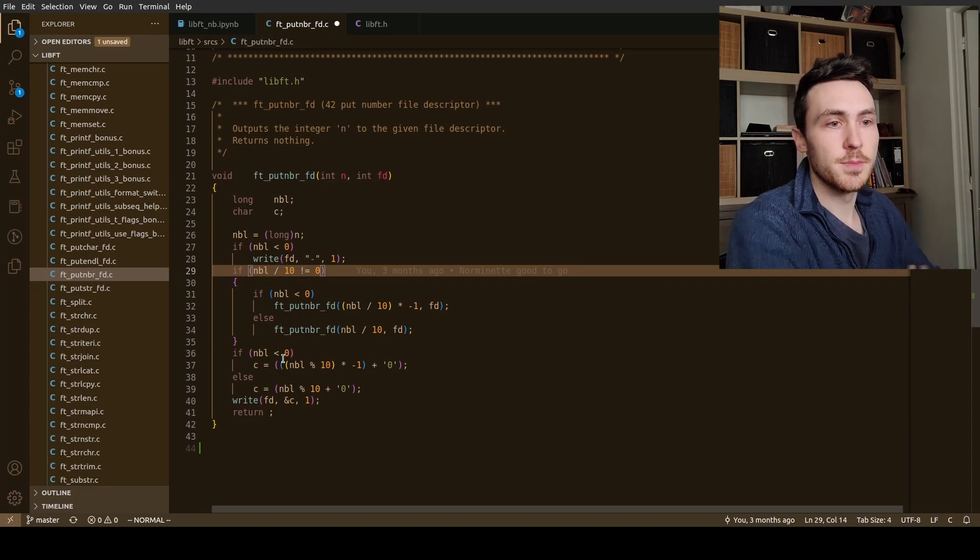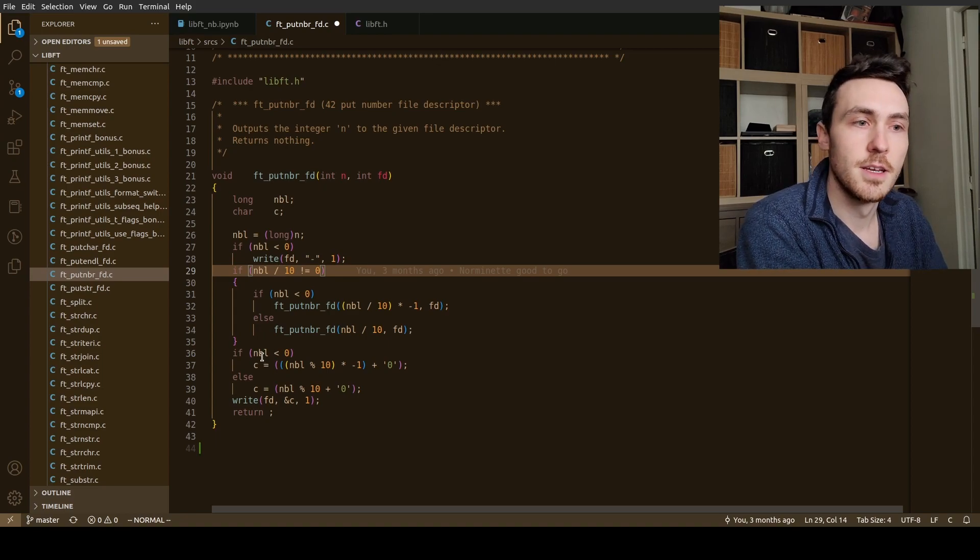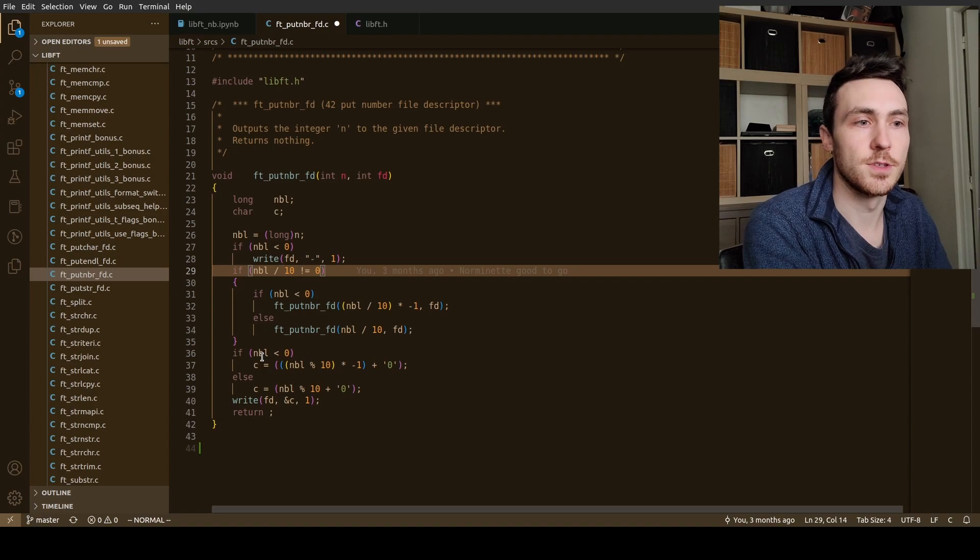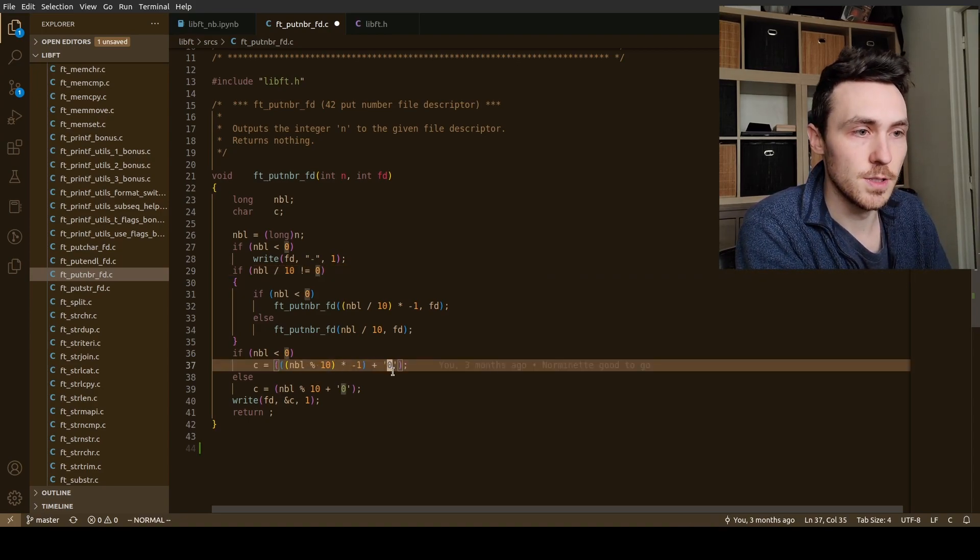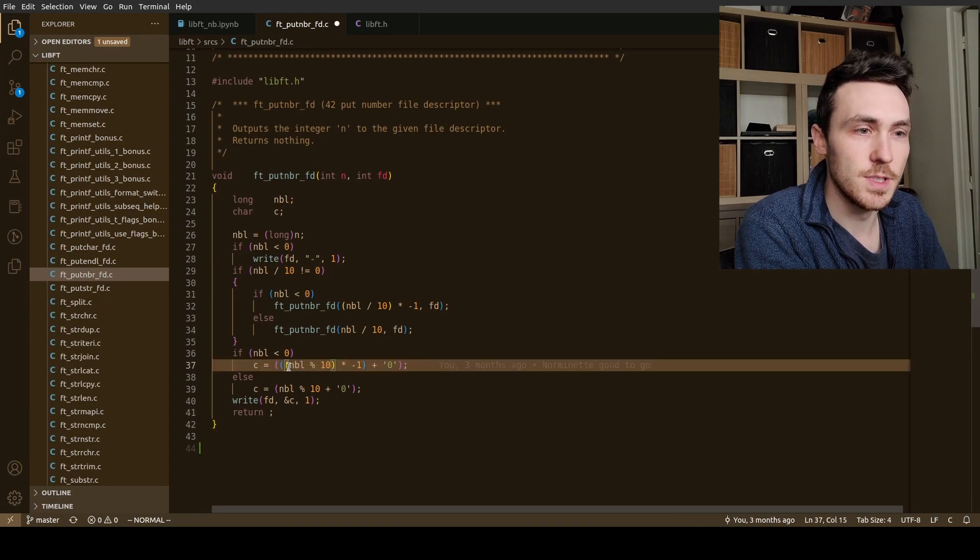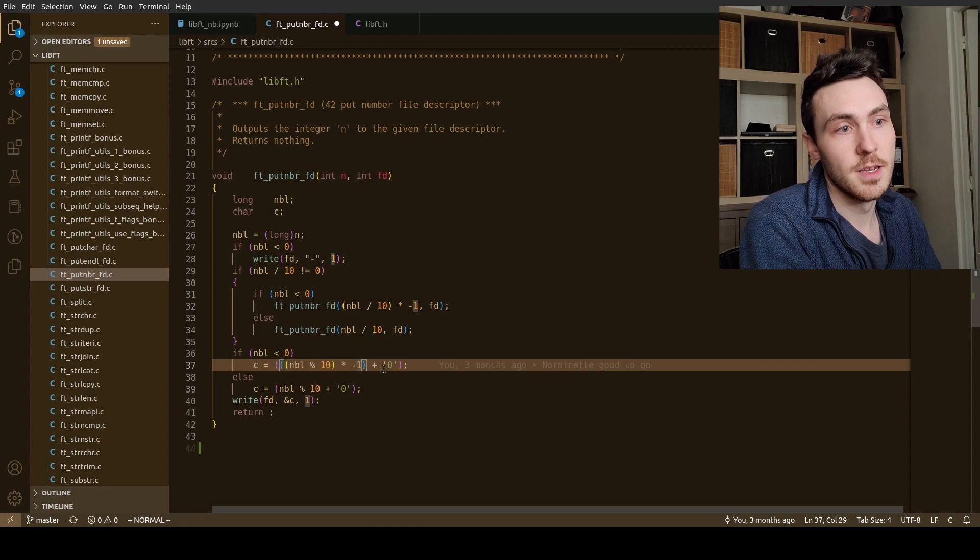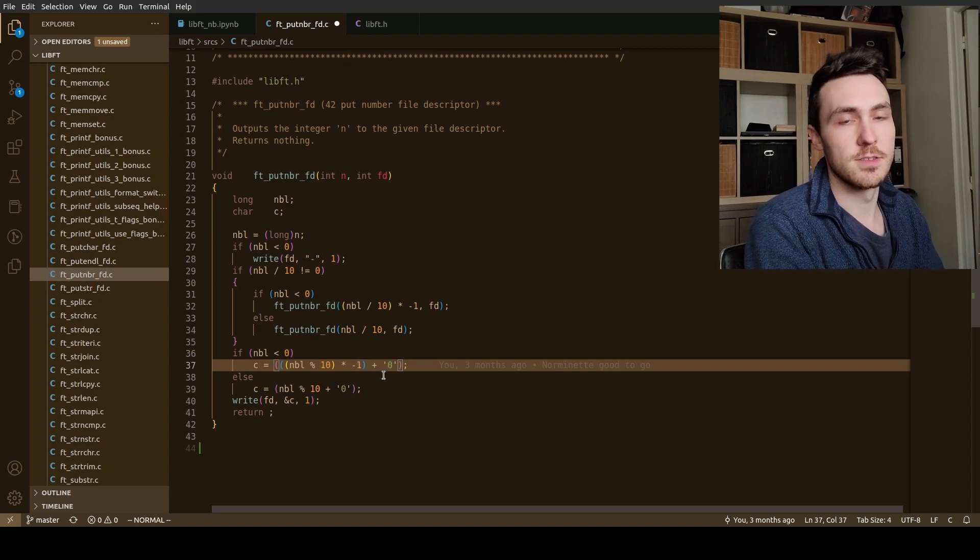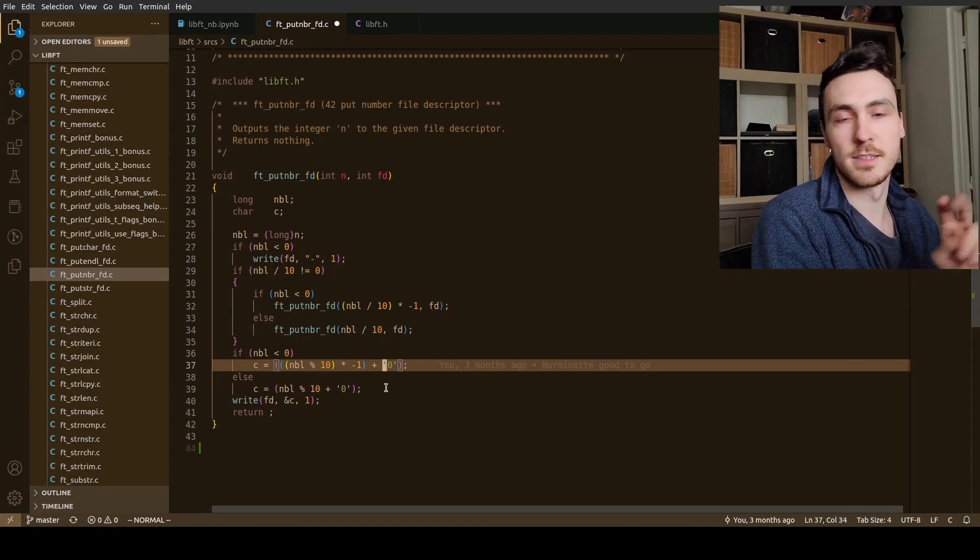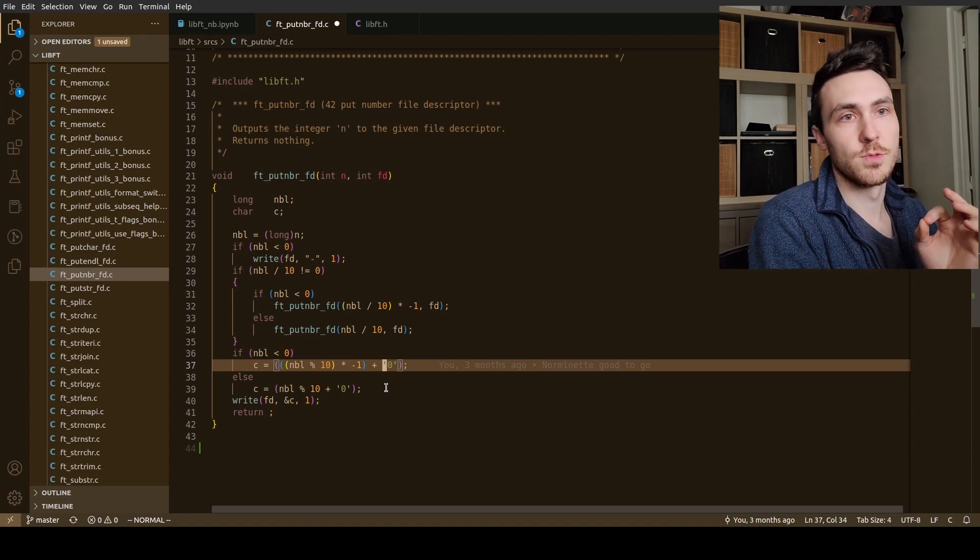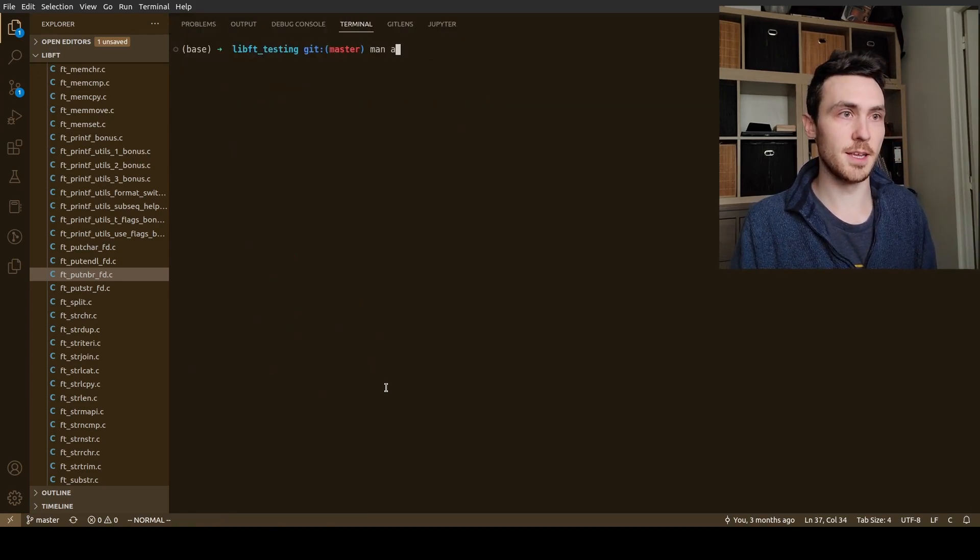So basically we check are we at the end of the number? If not, we're going to call ourselves and we're going to divide it by 10. If we are, then we continue down here. If our number is less than zero, so we have a negative number, this will only happen I believe the first time that the function is called. We are just going to, if we have a negative number, we take that mod 10 to get the last digit and multiply it by a negative one to make it negative. And then we add to it this zero character.